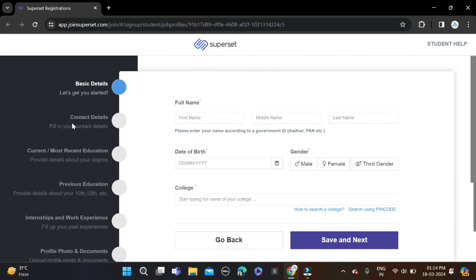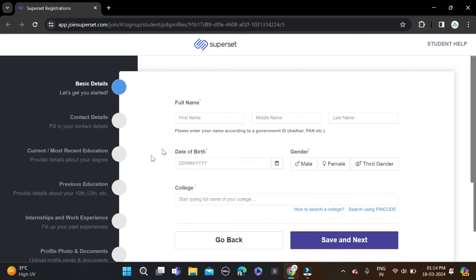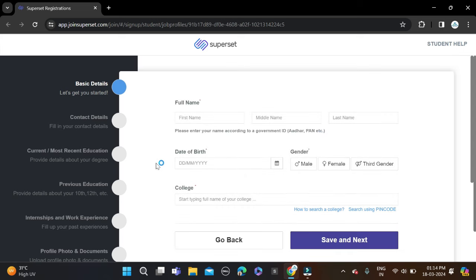First one is your basic detail, contact detail, most recent education, previous education, and internship or work experience if you have, profile photo, documents and all. Fill your name including first, middle, last name, date of birth, select gender, and then search your college name using pin code. After that, simply save and next and complete application form to apply for this opportunity.